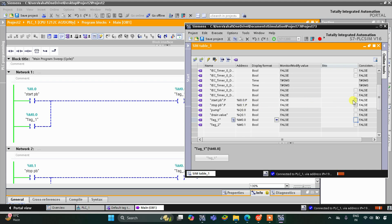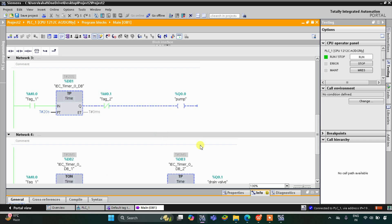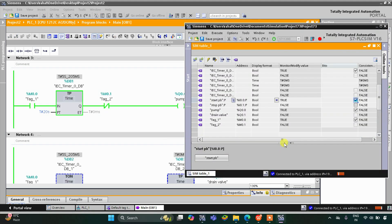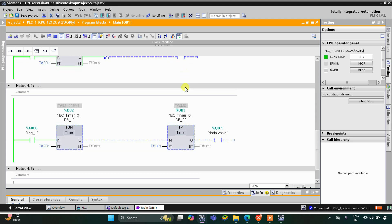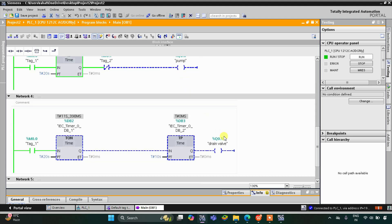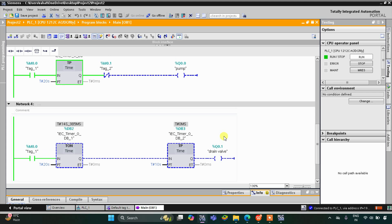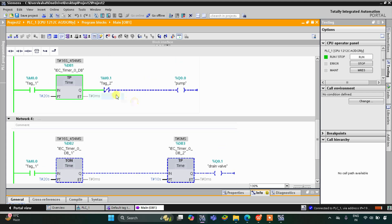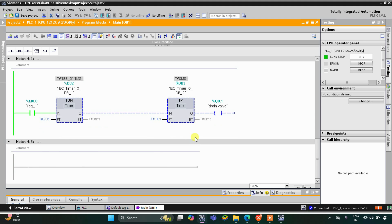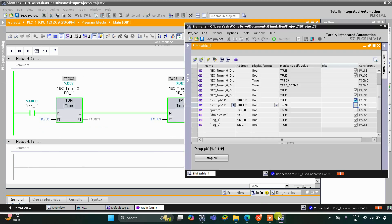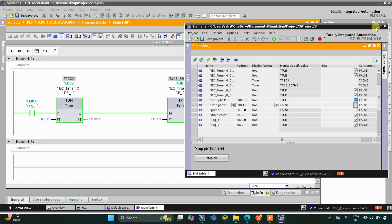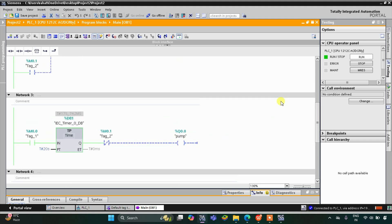When I turn on the start push button the pump gets on, and if I press the stop push button and release, the pump gets off and the drain valve will not operate. As you can see, we pressed the stop push button so the drain valve does not activate. So that was all about this example — thank you for watching.